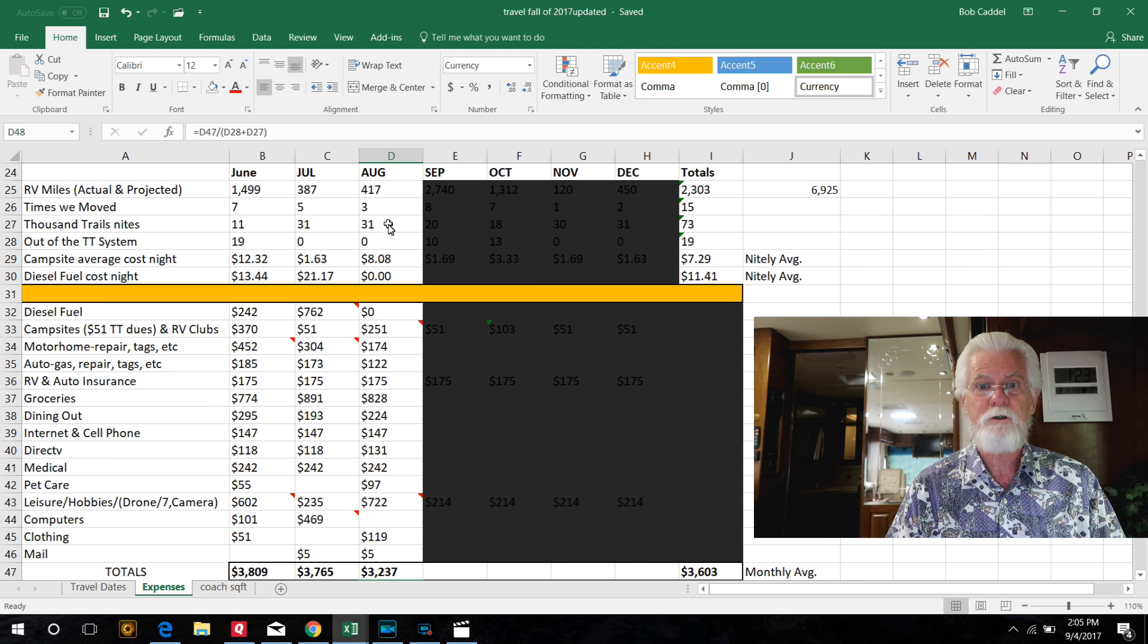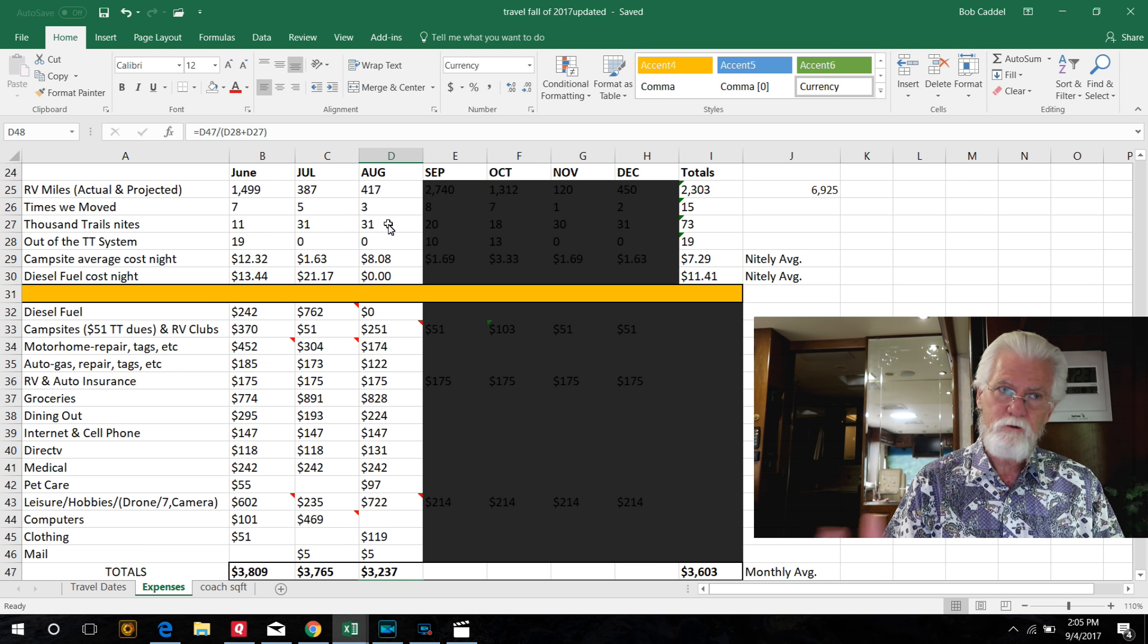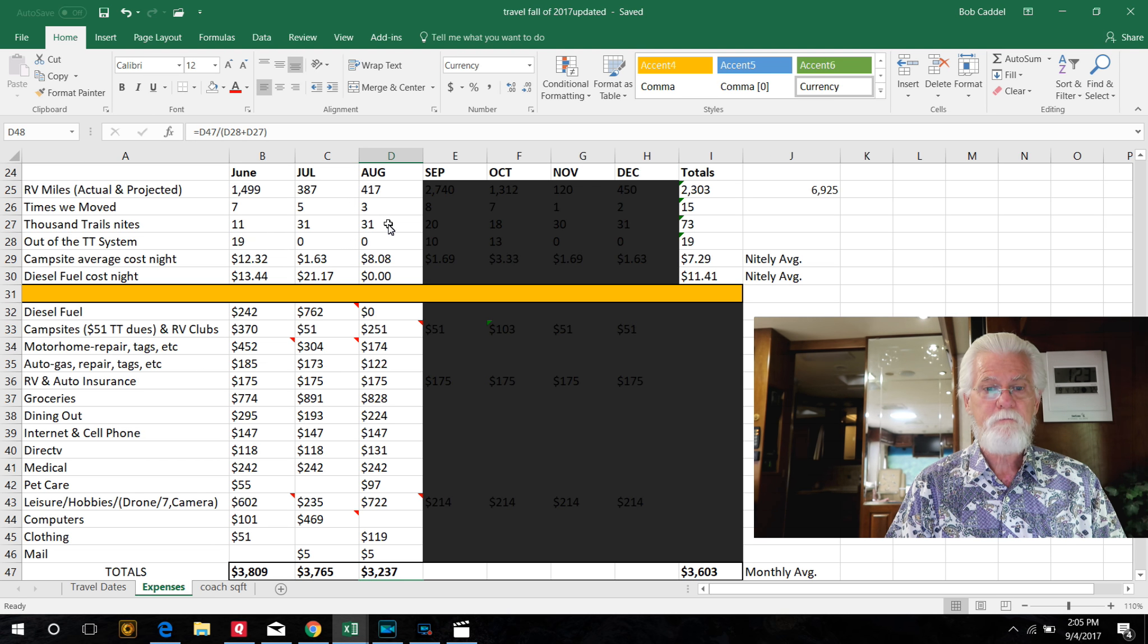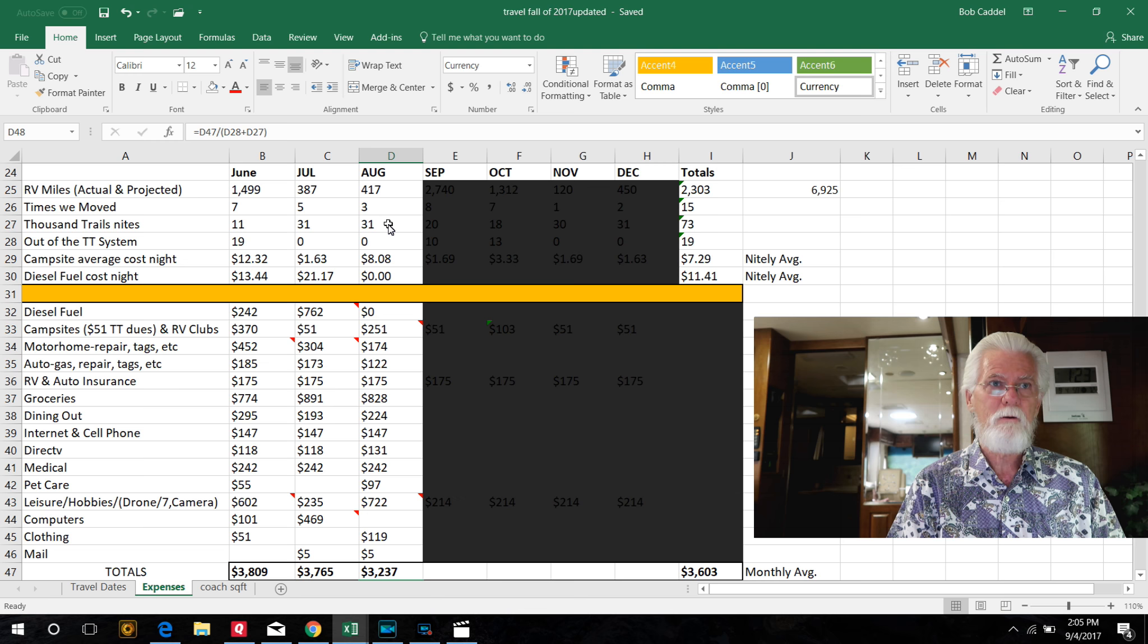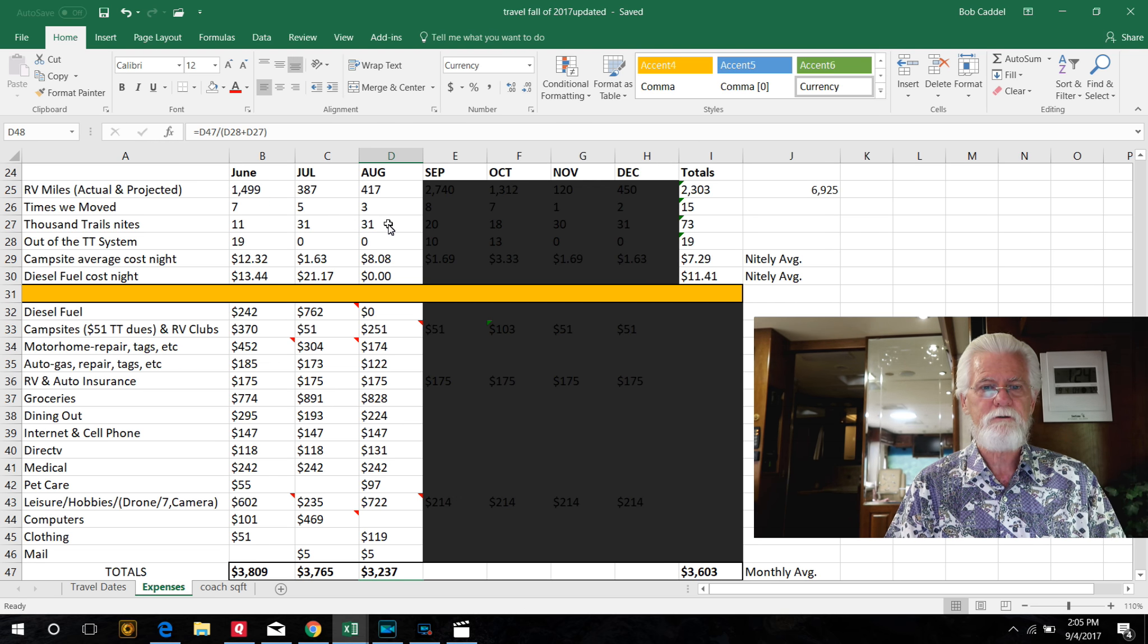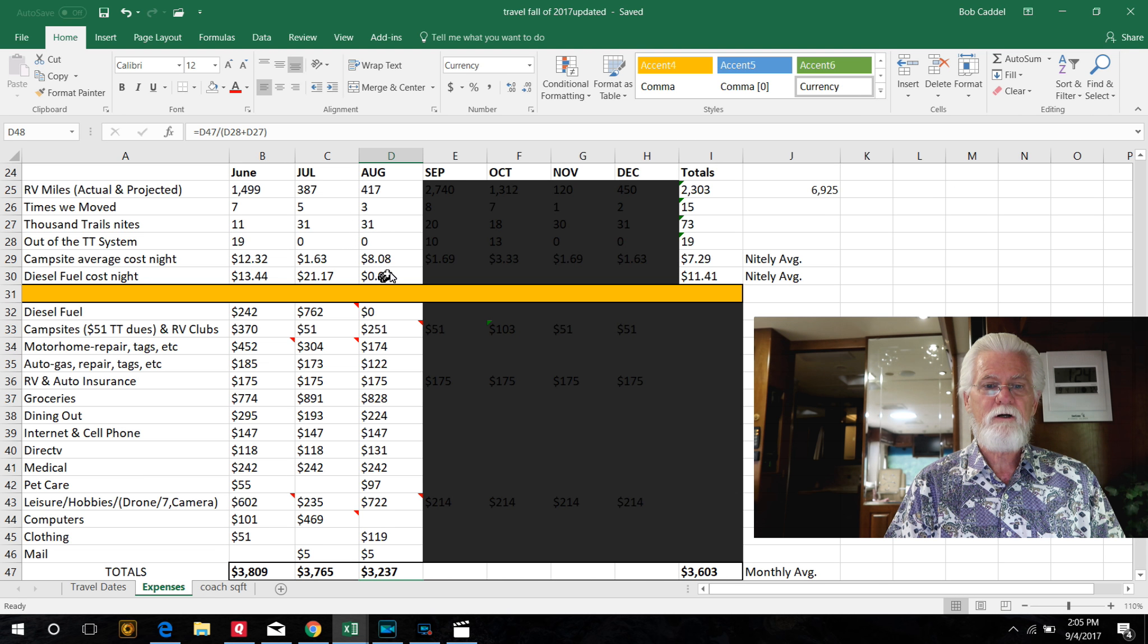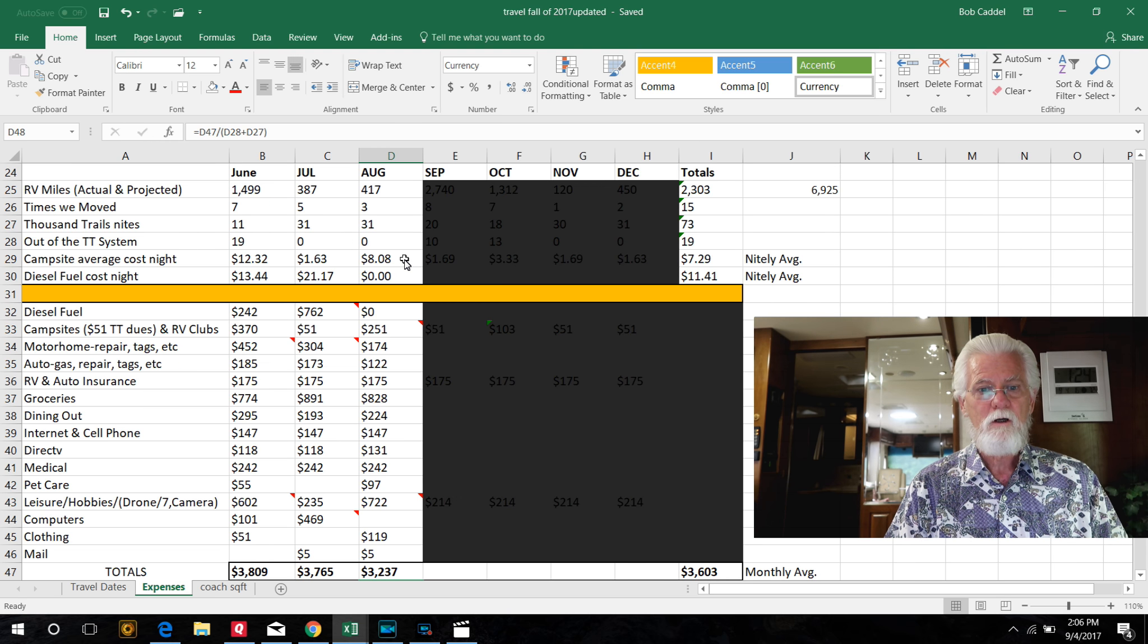And for those of you that don't know, Thousand Trails is a membership group that you join. There's several different ways to join, but basically once you join, you camp for free. We pay $600 a year annual dues, and we amortize that out through the years, like $51 a month or something. But the bottom line is no camp fees this month or last month.